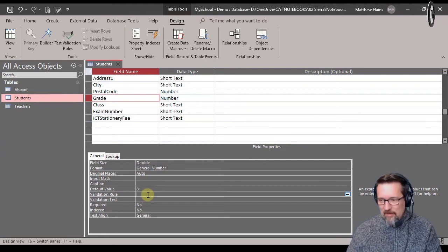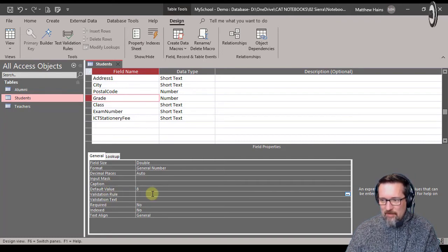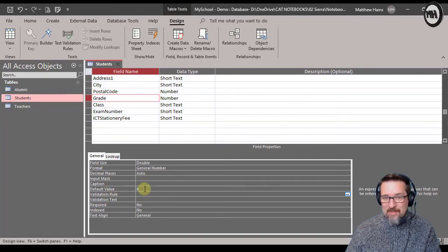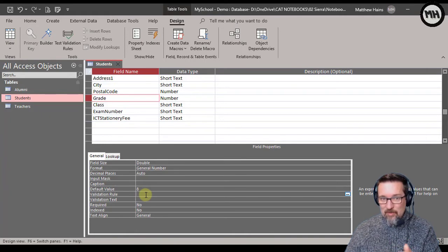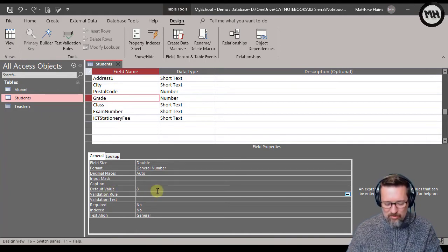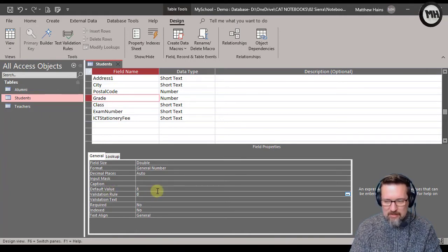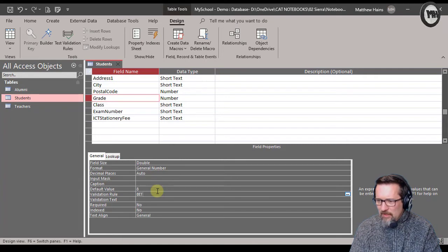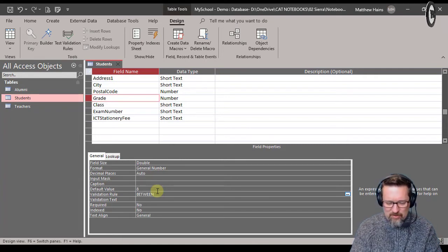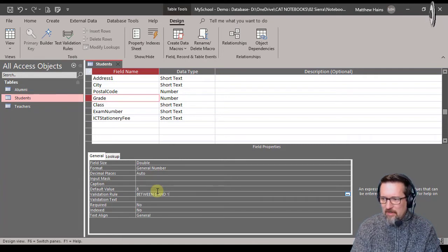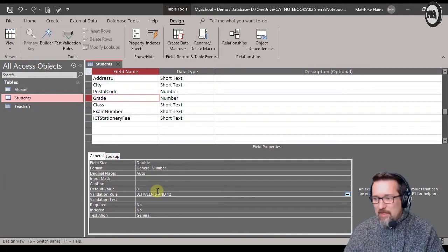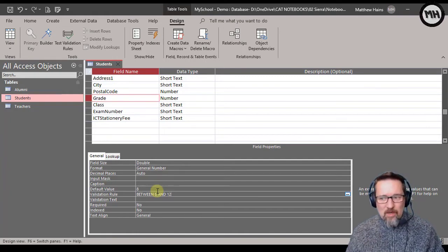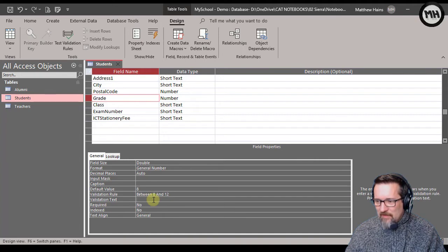There it is there. Okay, remember the default value is 8 which we said if we're doing mostly grade 8, but let's go validation rules. So I'm going to say it is between, between 8 and 12. That's my rule - between 8 and 12, so 8, 9, 10, 11, and 12, that's fine.